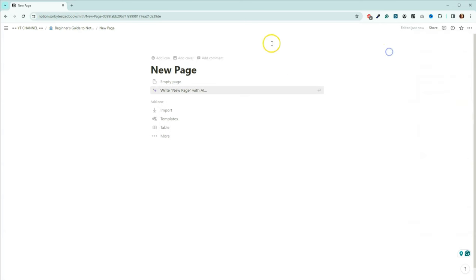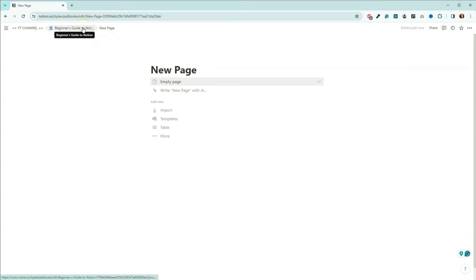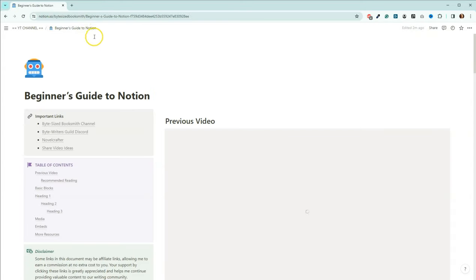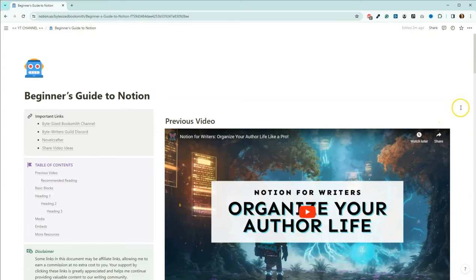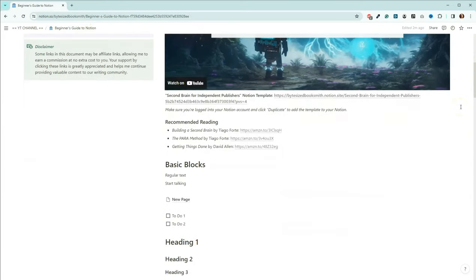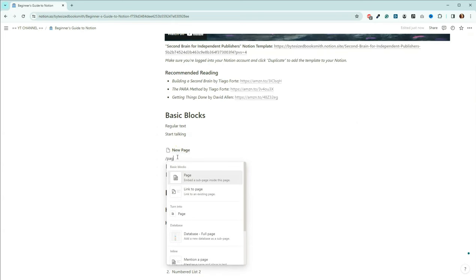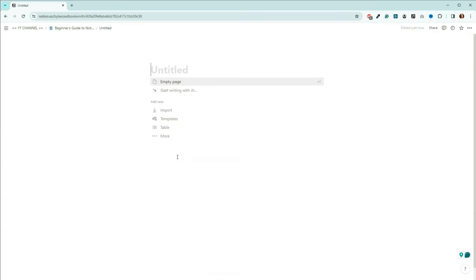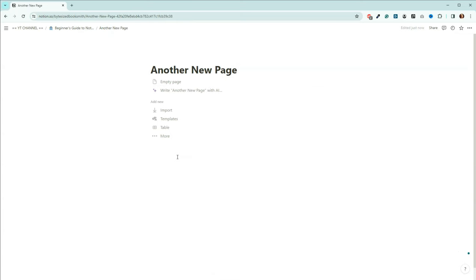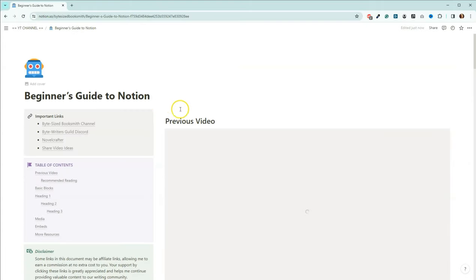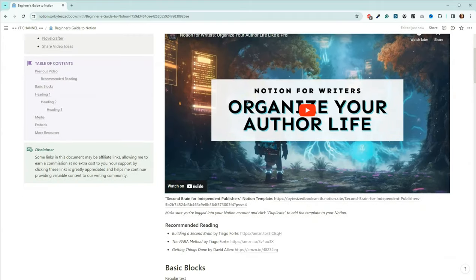To go back, you can either hit the back button or click the breadcrumbs up here. A quick way of adding a new page is to hit forward slash and type the word 'page' — and then you have another new page. Come back to the breadcrumbs and you're back to your initial page.